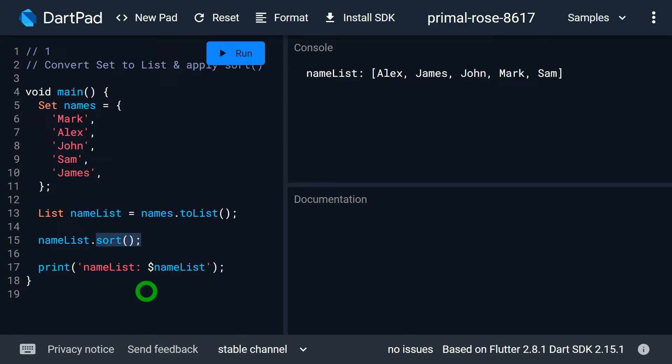In that video, I have talked in detail about applying a custom sort logic and sorting object-type values using the sort method. I will provide a link in the description for you guys.